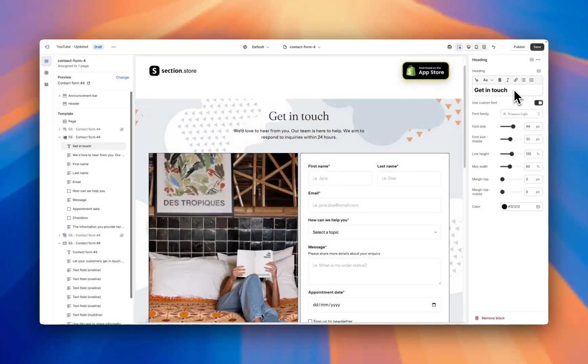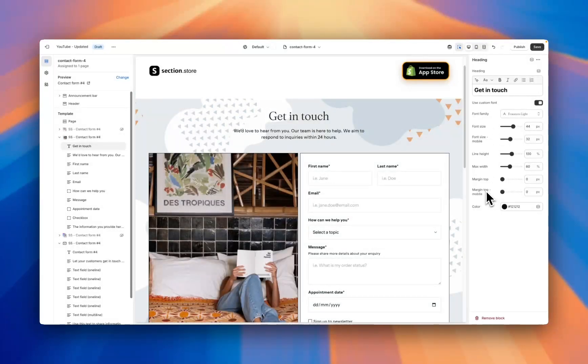Again, we've got a heading, we've got a custom font, and then we've got customization options for both desktop and mobile along with a color.